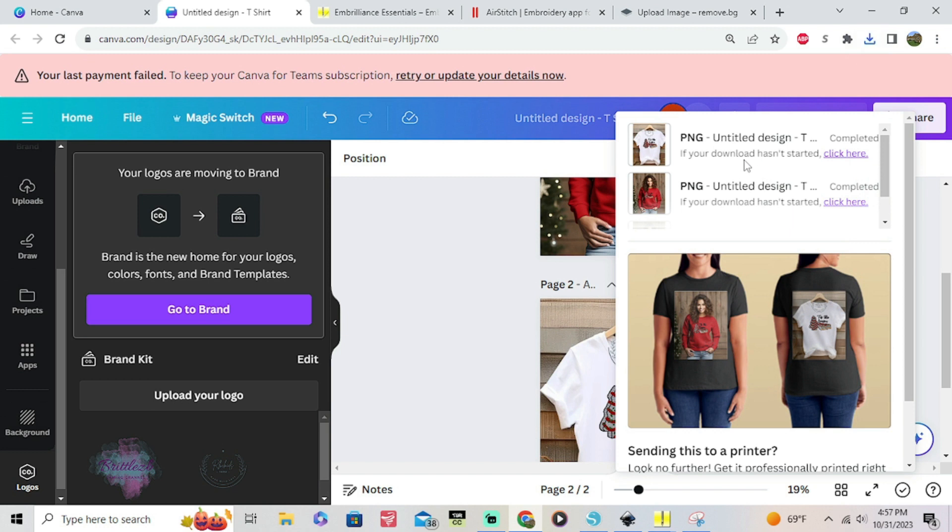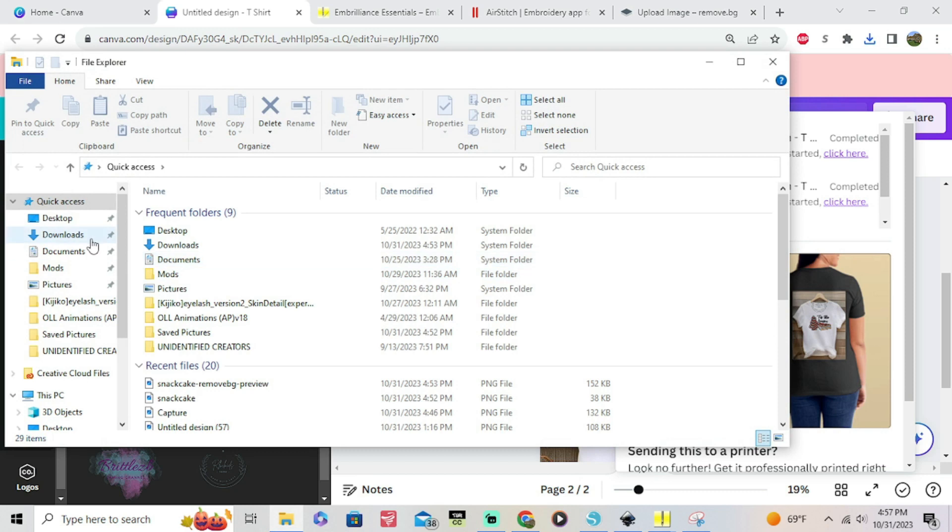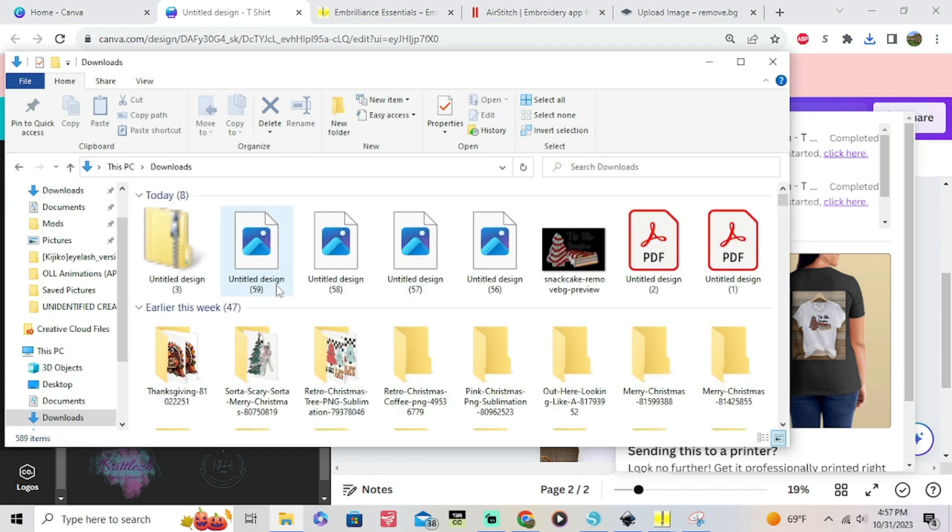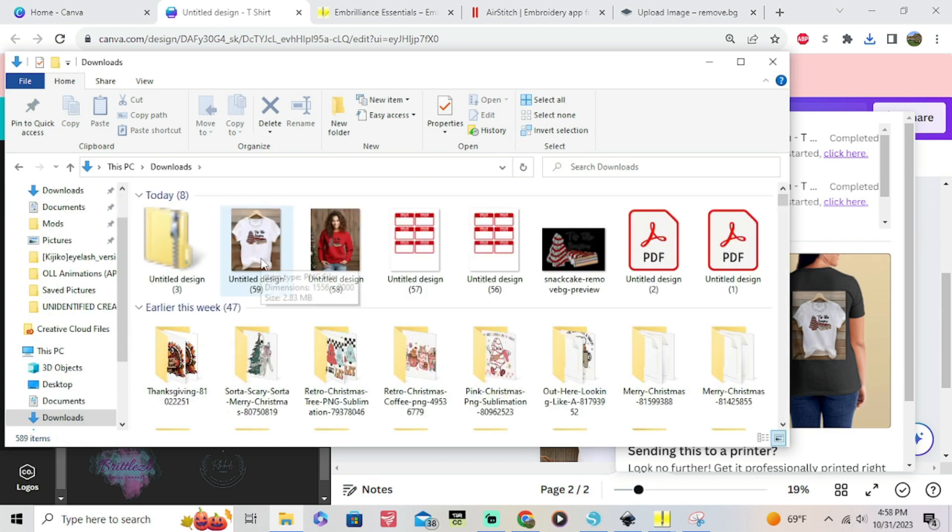Ignore this weird image, Canva's just trying to tell me that they can print my shirts for me but I don't think anybody wants a shirt that looks like that. So again just go over here into your files, go over to wherever your downloads are so that you can view your image. And then you can click on them, make sure that they look right, and then you're done.